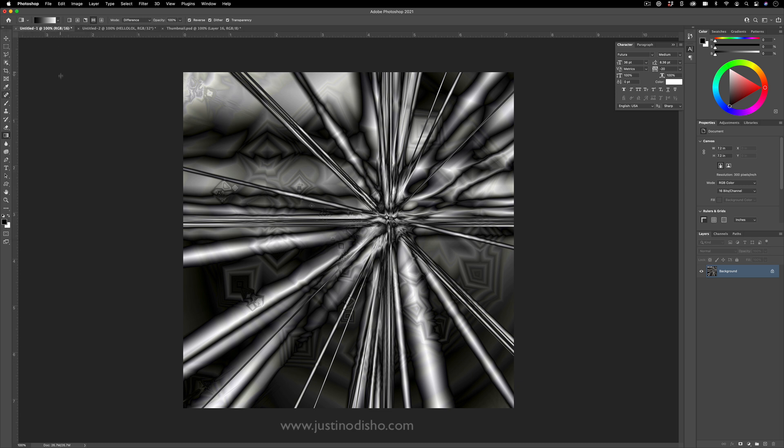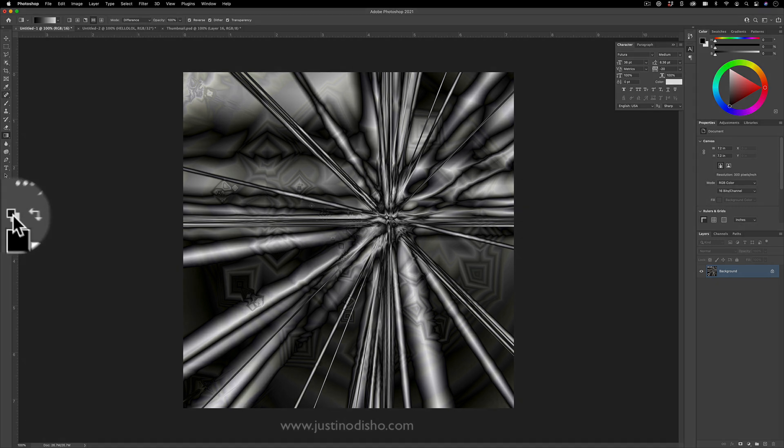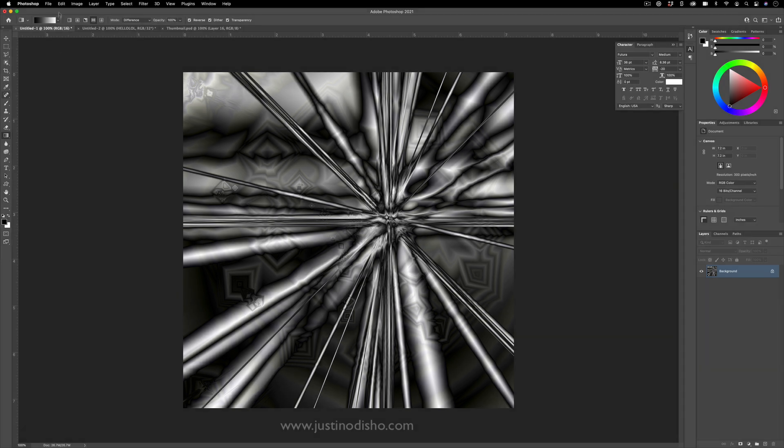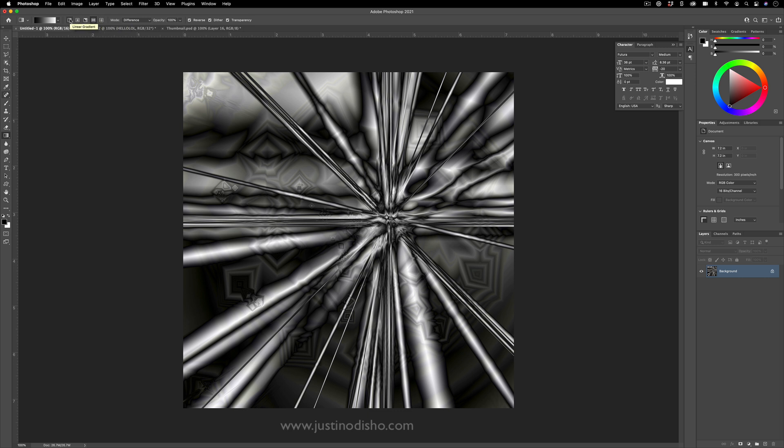And if you don't see this, just make sure your colors are reset to the default black and white. You can do that by clicking this little swatch right here. And when I'm choosing my gradient, I can choose to apply linear, radial, angle, reflected or diamond gradient. So you have these five different modes.